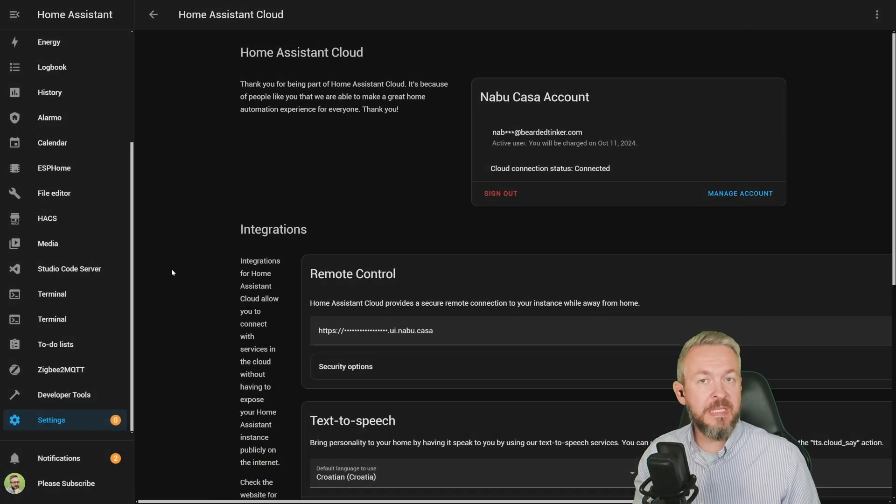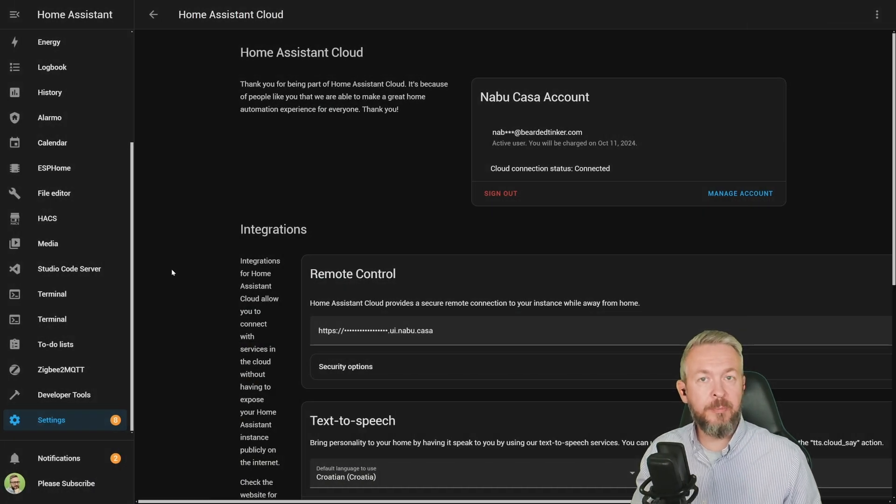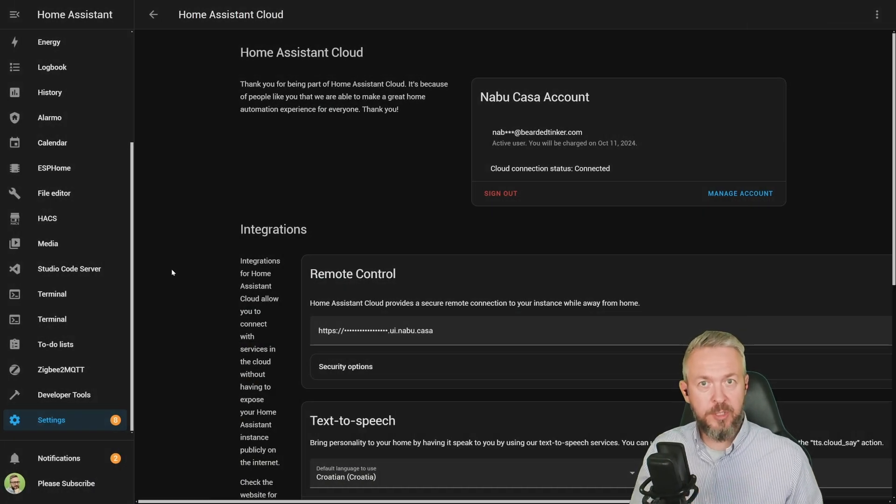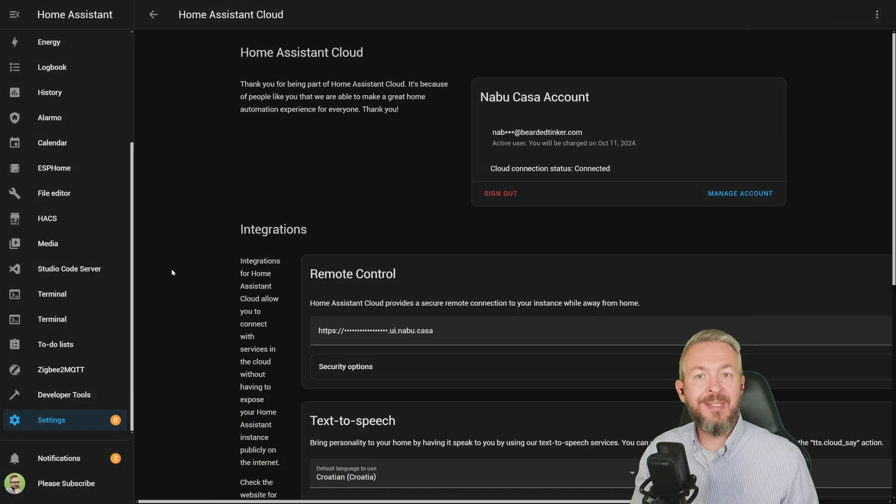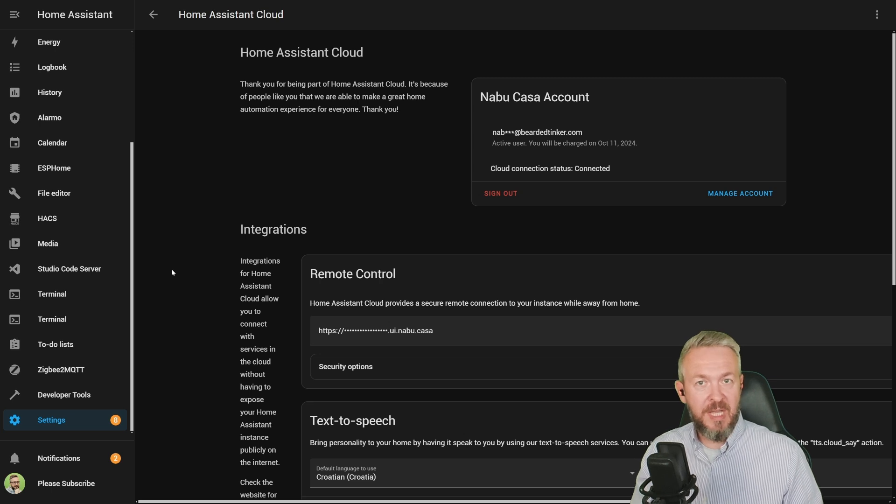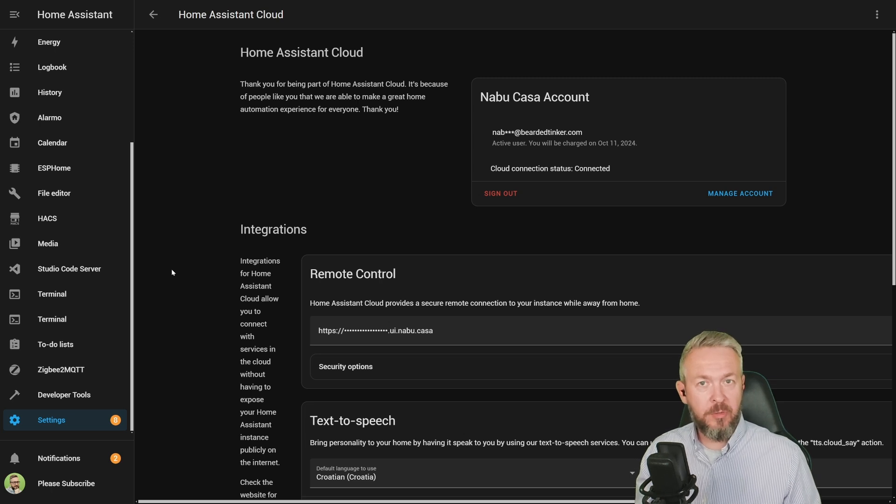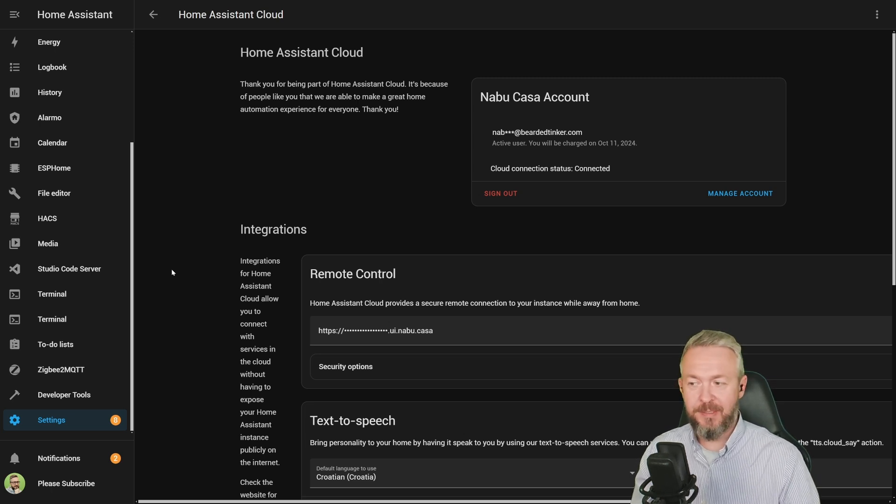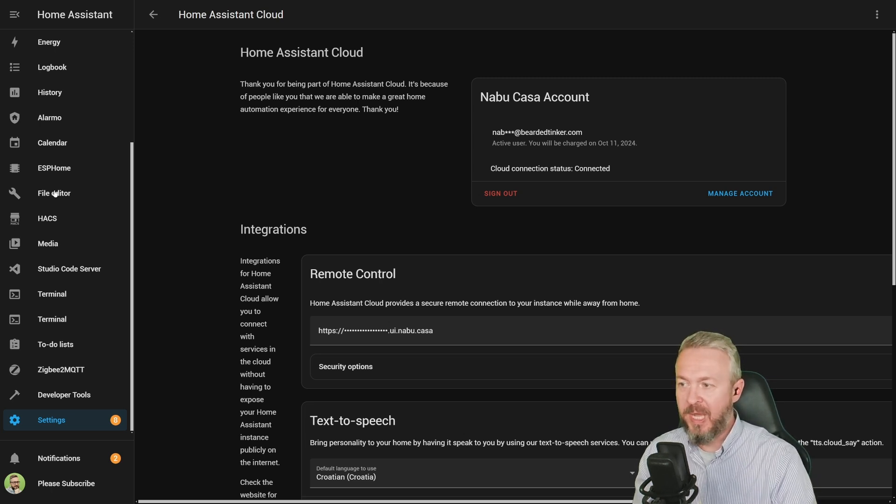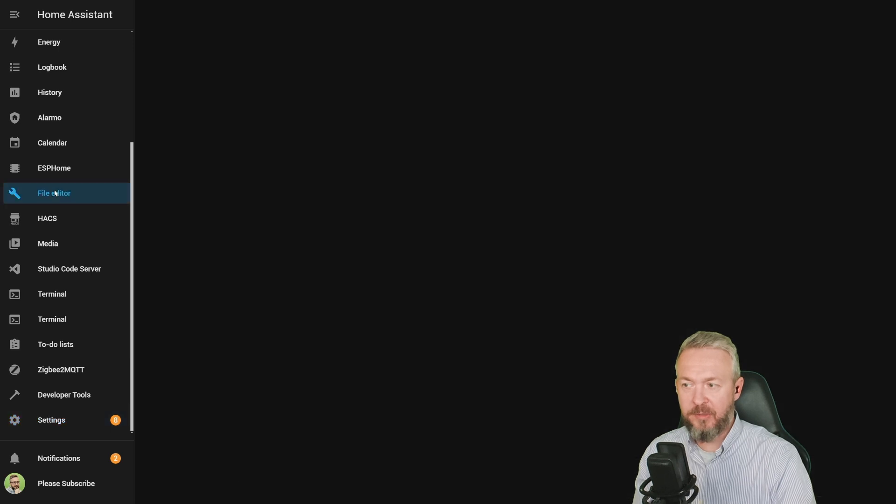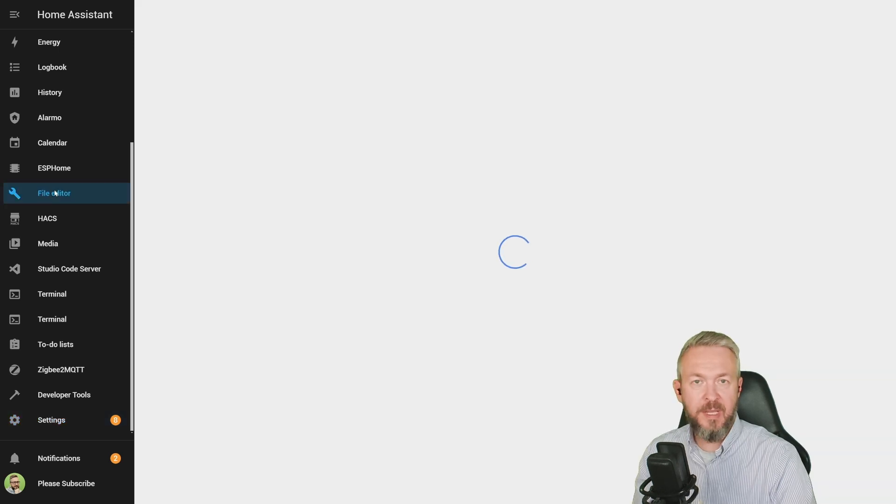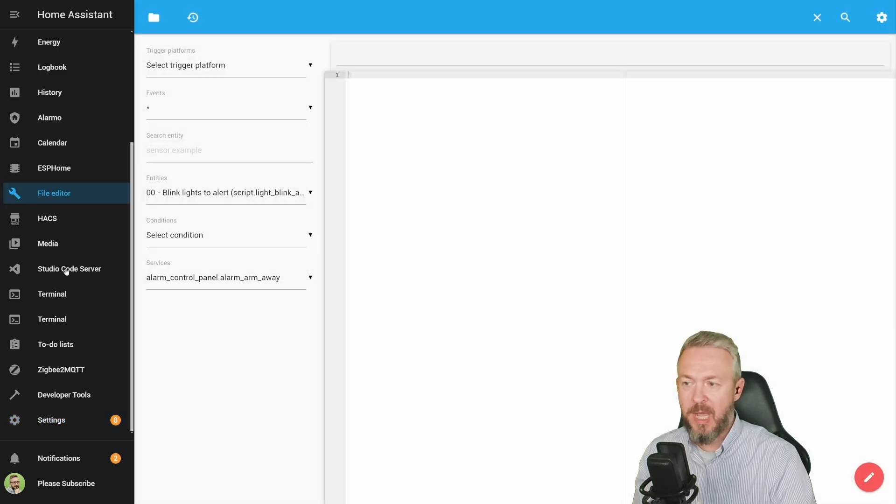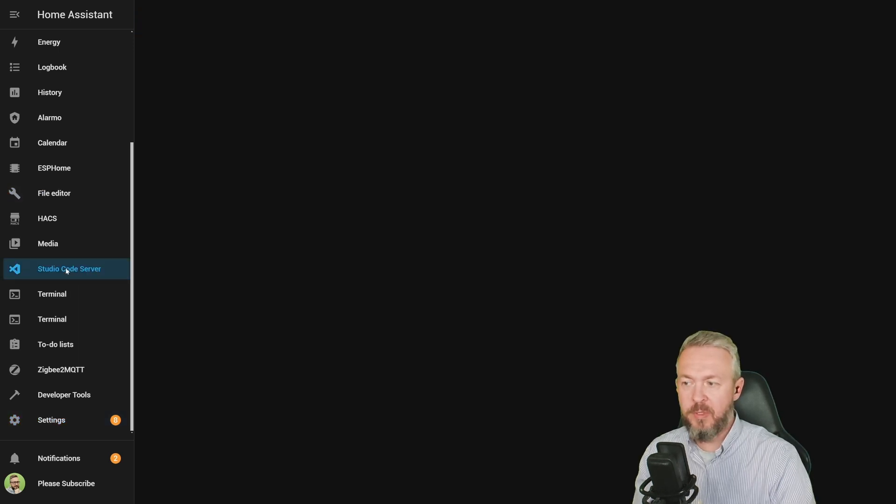As this service is currently not available as the UI integration, we still need to use the YAML or enter the code inside the YAML file. So let's get started with that. Open either file editor, if this is the editor of your choice, or I will be using Visual Studio Code server.